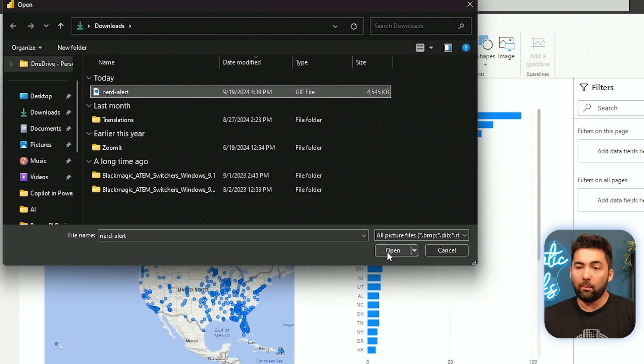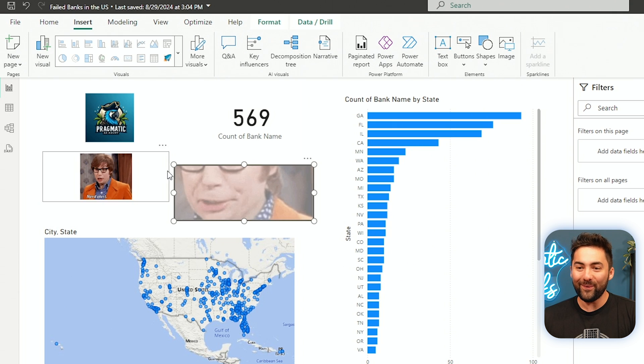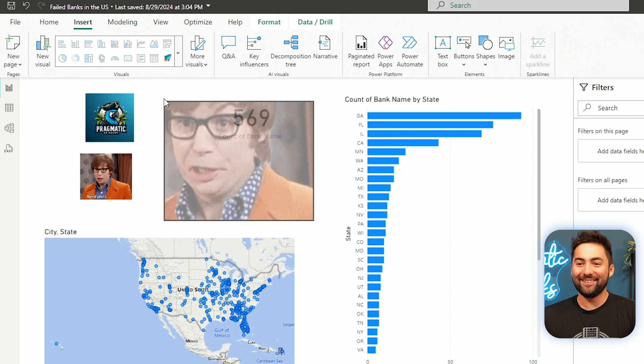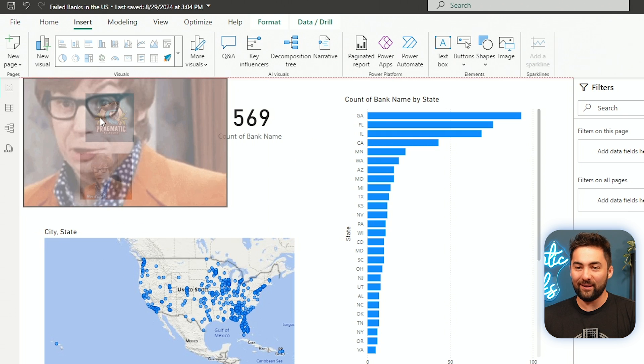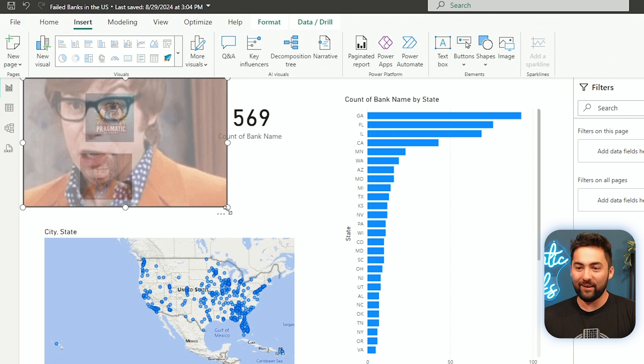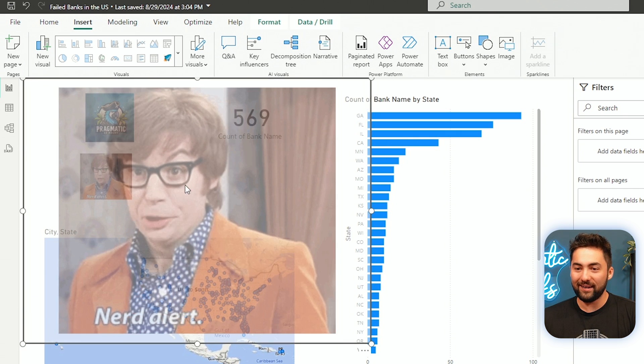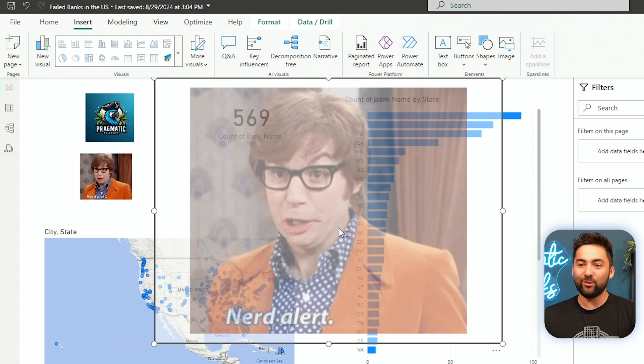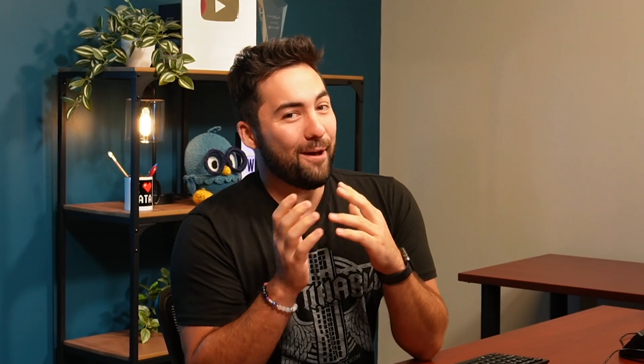So I'm going to go ahead and browse and find my nerd alert gif. I'll bring that in, open it up, and we're in the money. Look at that. I've got Austin Powers in the background here. I've got a giant button. Nerd alert is playing. It's awesome.